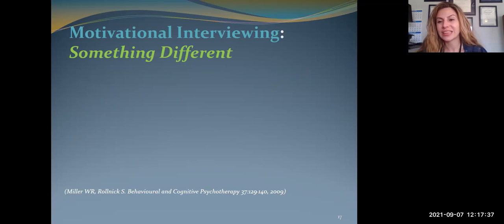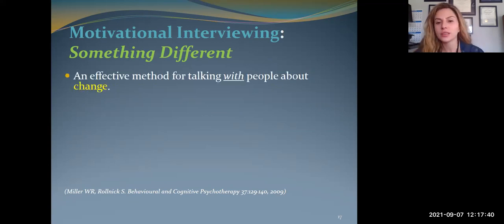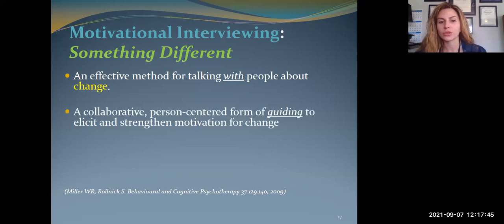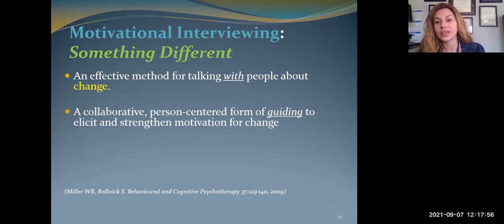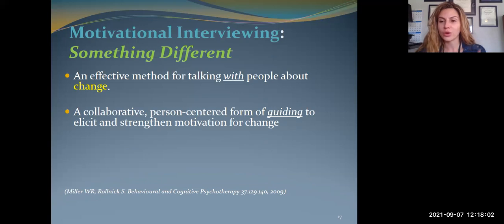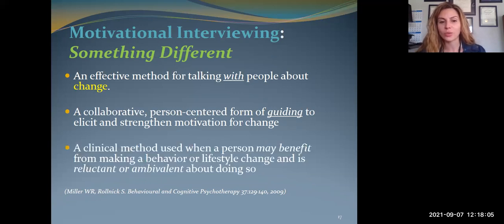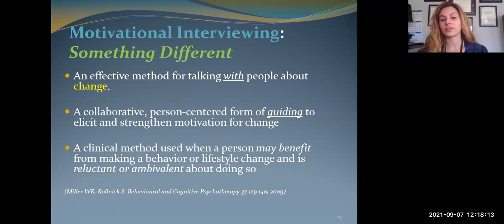MI is a different way of working with somebody — it's not a specific intervention or something that's done to a patient. It's a means of talking with a patient, particularly around change, talking about the pros and cons, focusing on why they want to do it, how it's aligned with their values. It's very collaborative and person-centered, and it's considered a form of guiding because what you're doing is soliciting and strengthening their own internal motivation — not something we're giving to them. It's a very effective method for helping people make all kinds of lifestyle changes, as long as they're in that contemplation zone.